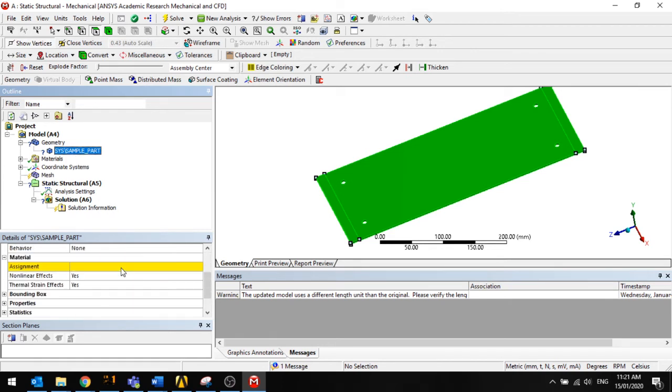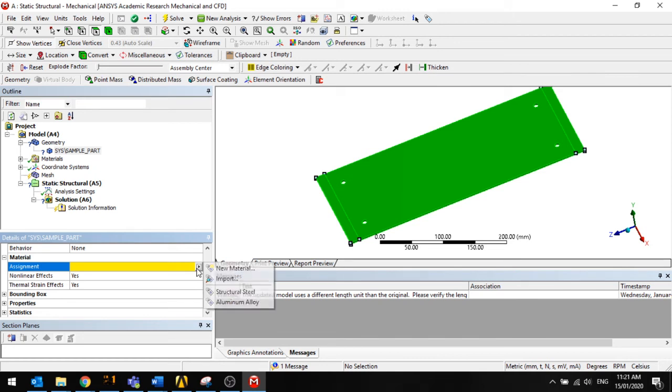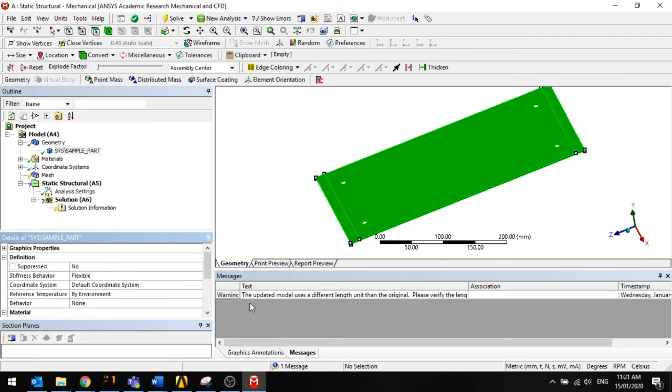And then you go down to material, so it says assignment. So it's been unassigned. Normally that stays as structural steel until you reassign it to aluminum alloy.